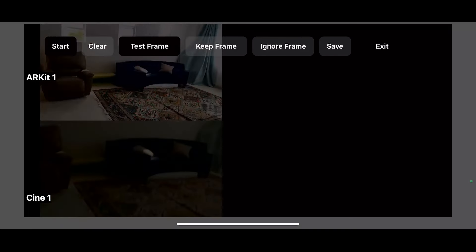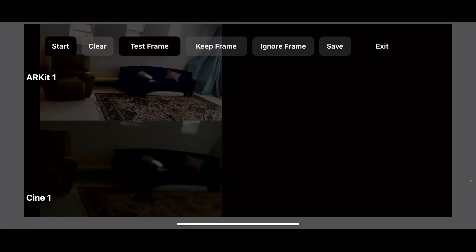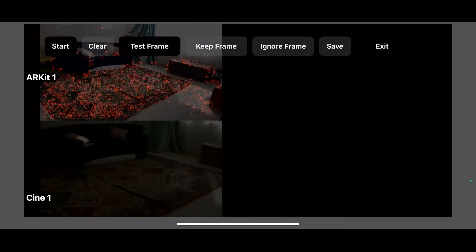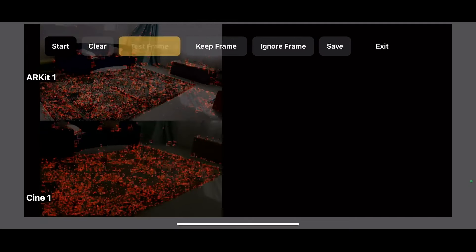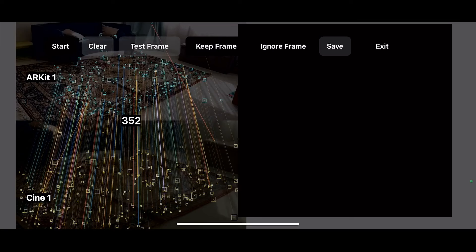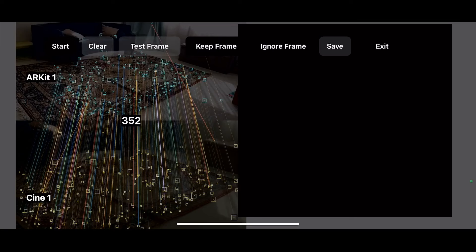The red squares is where Jet Set Cine is detecting the natural feature points in the scene. We're going to hold the camera still. While we're looking at this, we're going to click test frame and it's going to find all the matches between those two images.